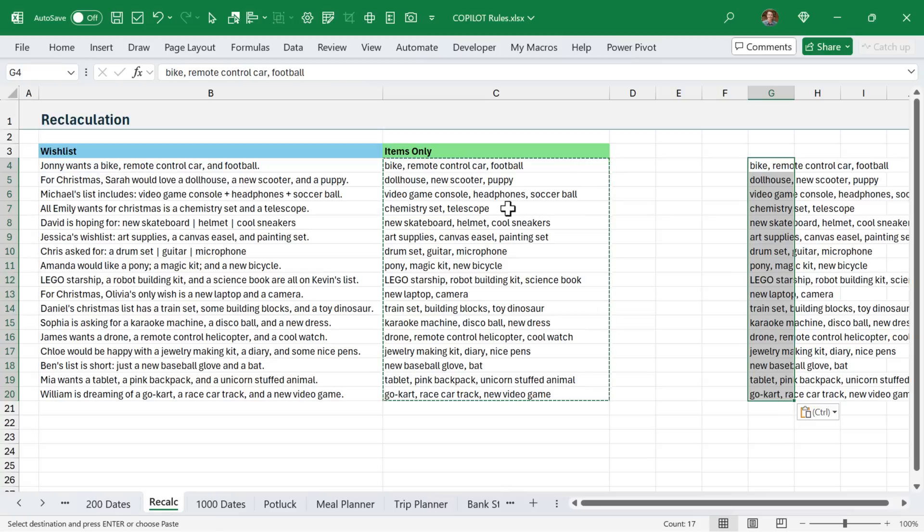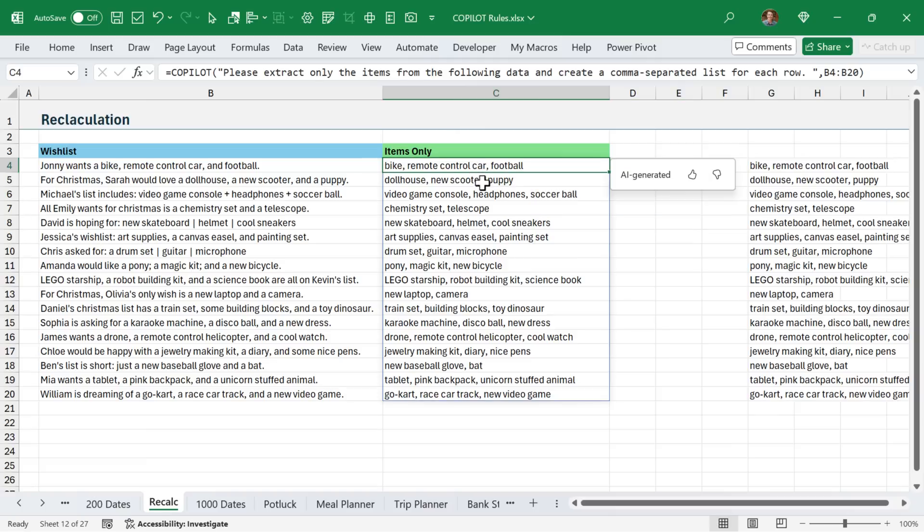And ultimately, I think Microsoft will need to come up with a better way to handle recalculation with the Copilot function.